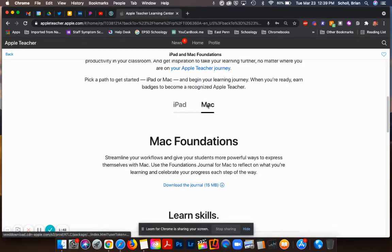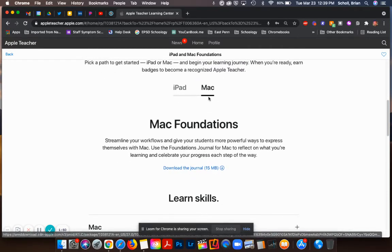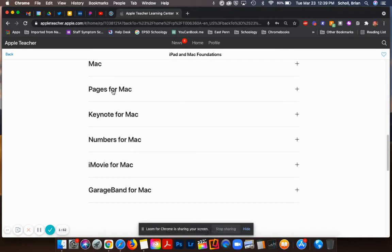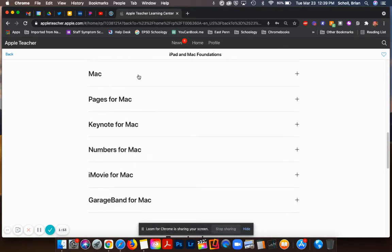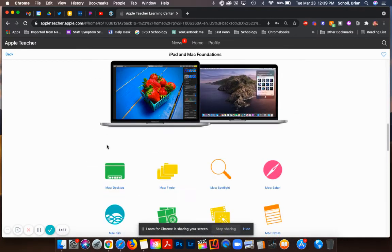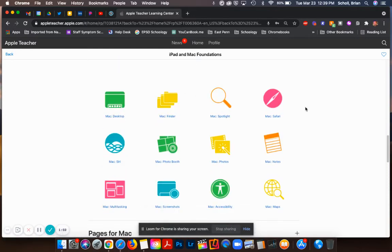If I want to do the Mac one I would scroll and then you can see these are going to be the six modules. If I want to start at the Mac one I can open it up and these are going to be all the different little mini modules or mini topics inside the overarching one.